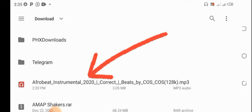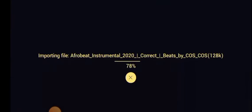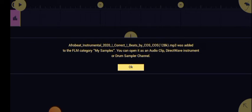So this is the instrumental I downloaded. All I have to do now is touch it, then it would automatically import. Now it says you can open it as an audio clip, DirectWave instrumental, or drum sample channel. All you got to do now is click on OK.